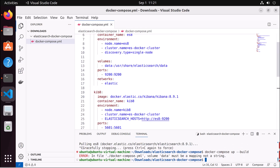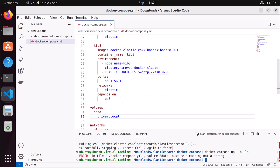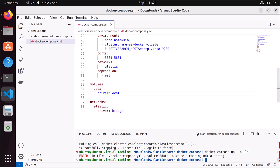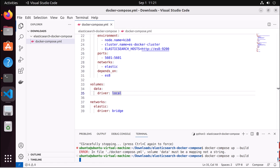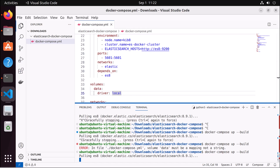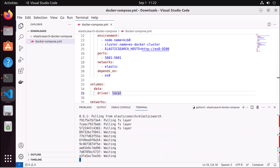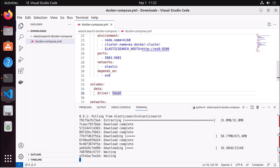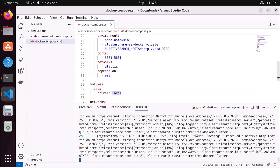After fixing the spaces, we also found one more thing missed: the driver 'local' needs proper indentation. Once all the whitespace issues are resolved, run 'docker compose up --build' again. It will pull the Elasticsearch and Kibana images from the internet and bring everything up. The server has started — you can see the logs confirming it.